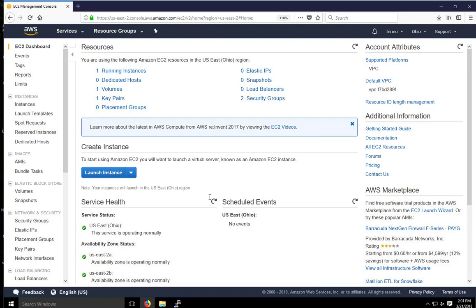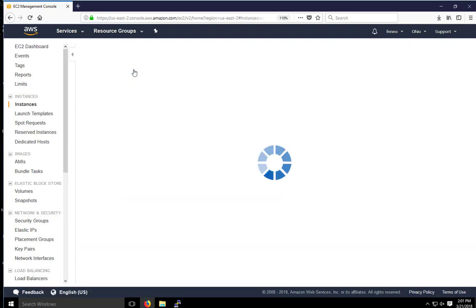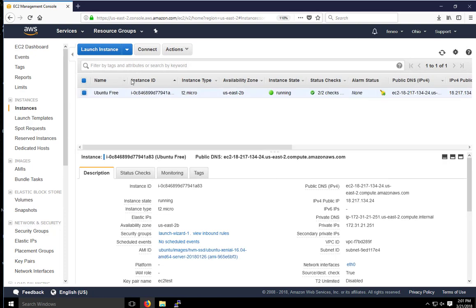So I'm already logged on to AWS. I'm under the EC2 dashboard. I've got one instance running, which is the Linux Ubuntu instance right here. It's still running. This is the one we connected to earlier.